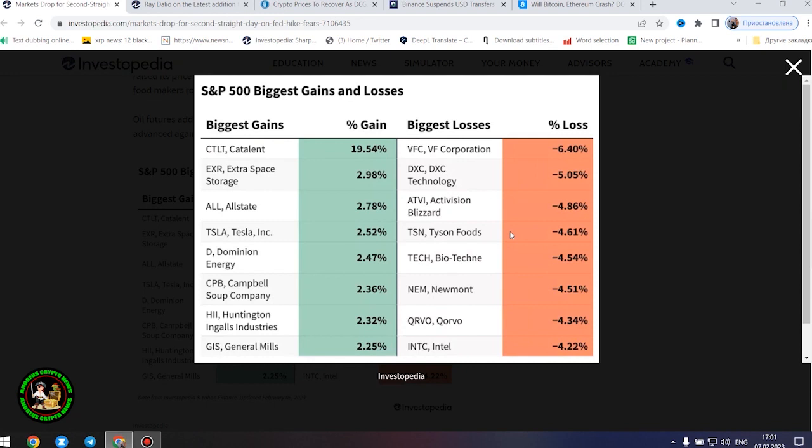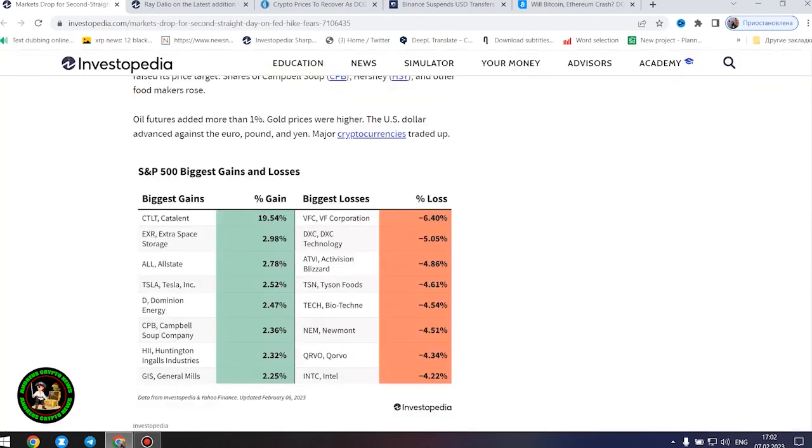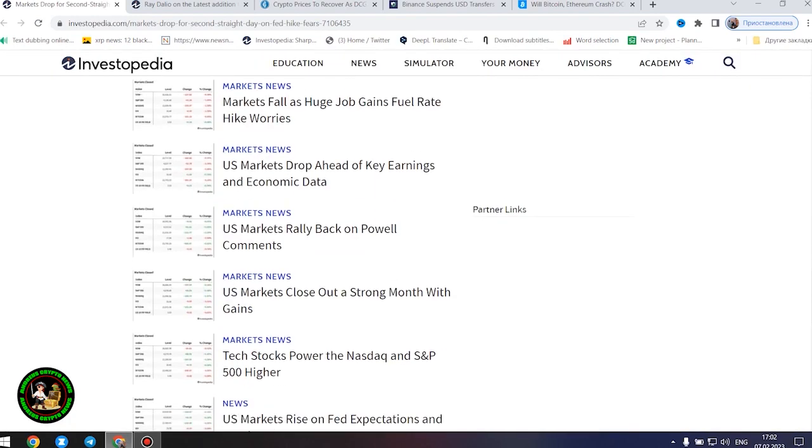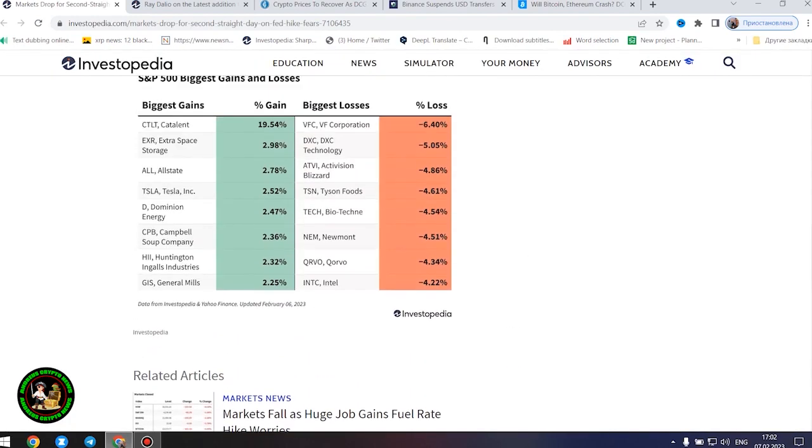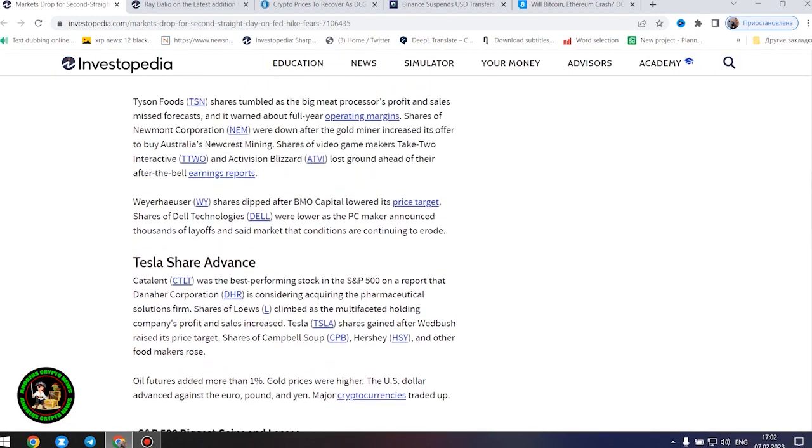Shares of Dell Technologies were lower as the PC maker announced thousands of layoffs and said market conditions are continuing to erode. However, the next company found some success and showed its strength in the market.